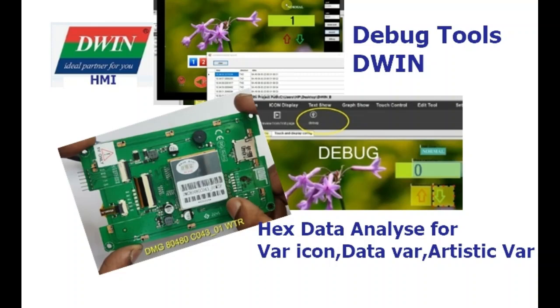Hello all, this video is on inbuilt debugging tools in Dwin DGUS software.